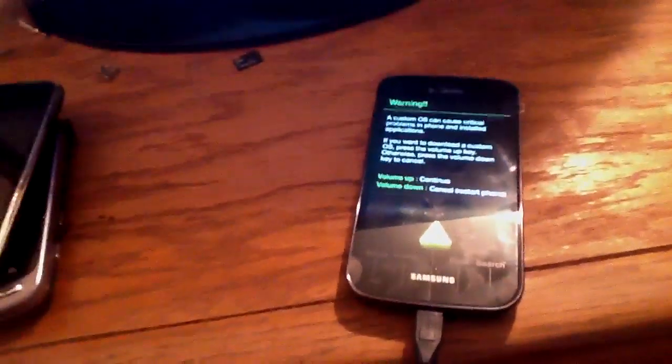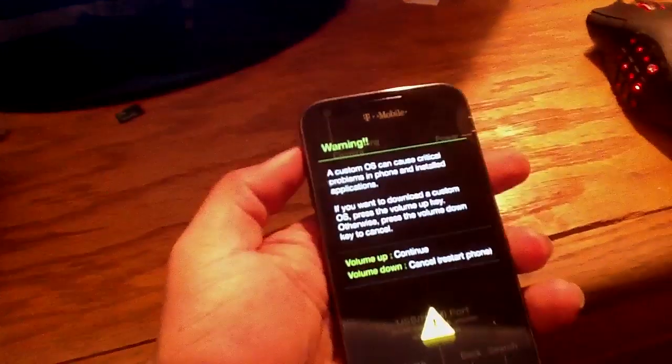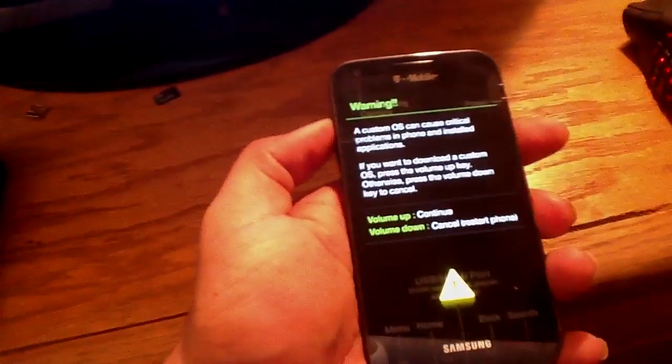See, now it's saying a warning: custom OS can be loaded from this device. I'm going to go ahead and just hit volume up.